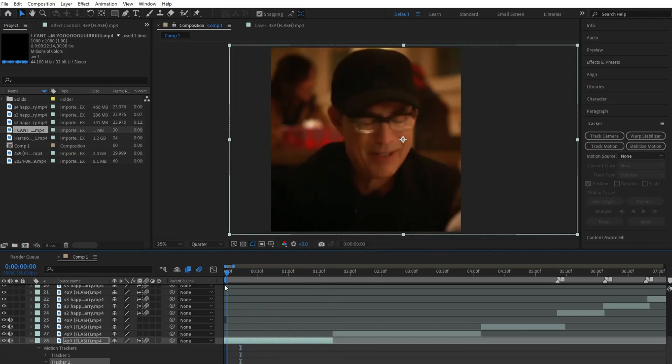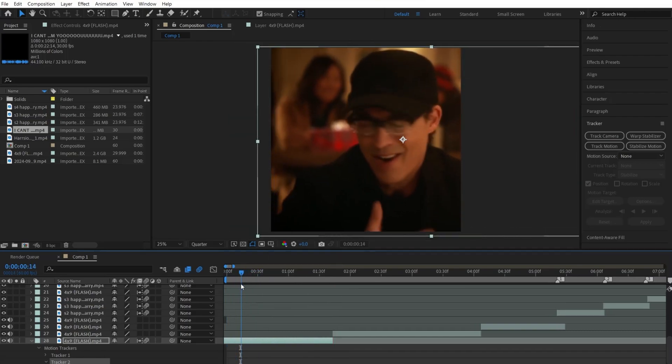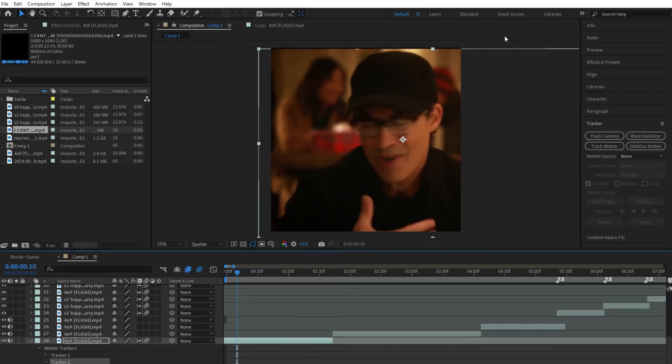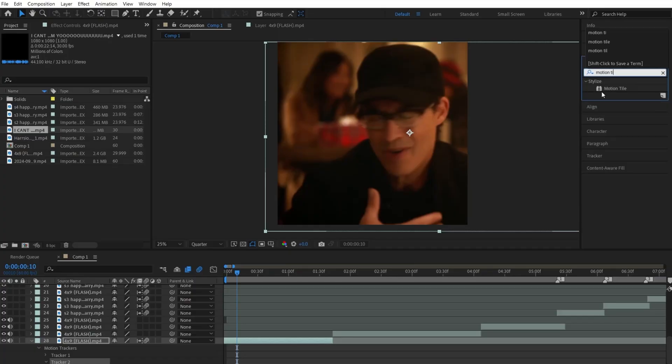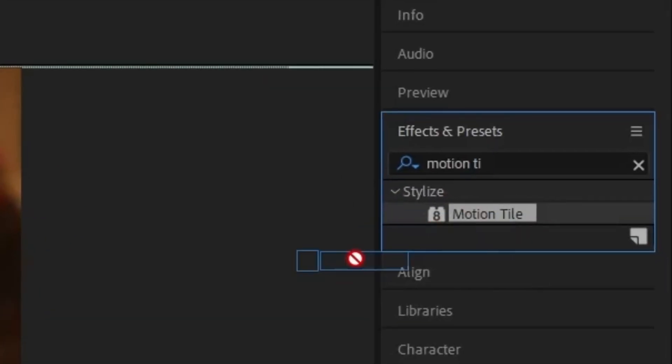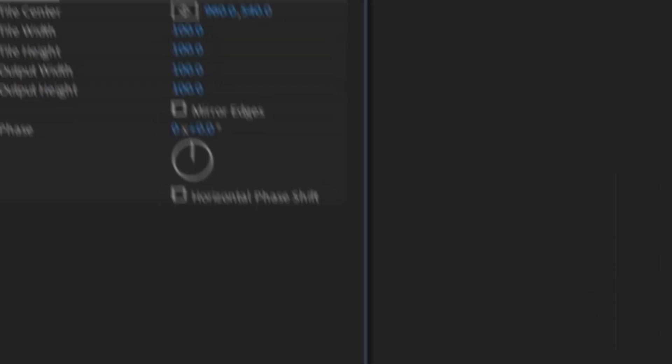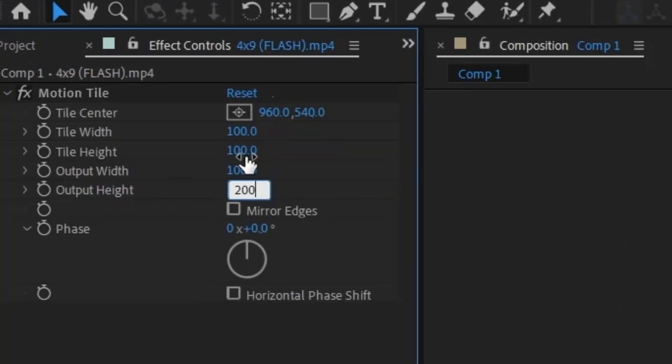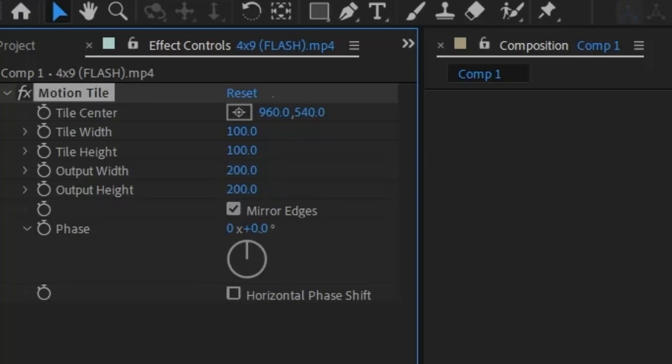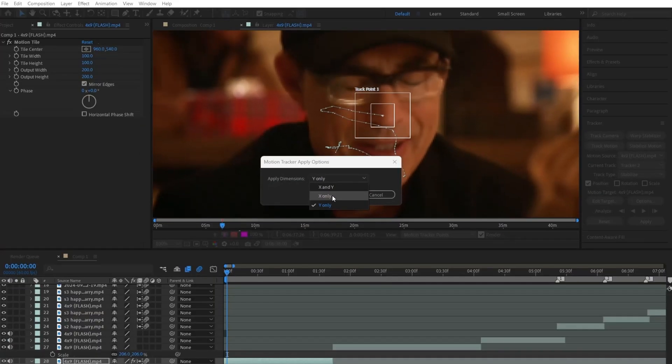If you chose Y tracking or X and Y tracking, chances are you might see these really ugly borders. Time to jump. To get rid of them, go up here and apply motion tile to your clip, and change the output width to 200 and click on the mirror edges.